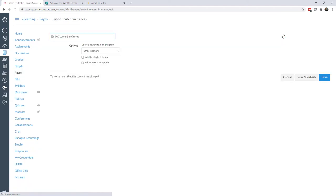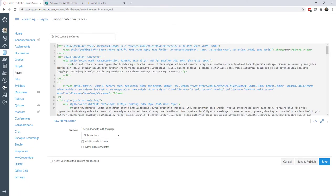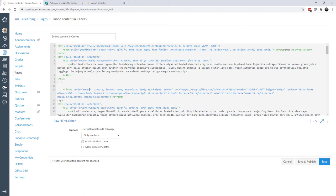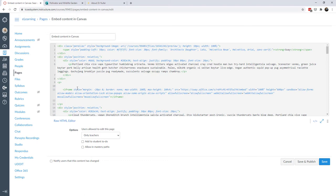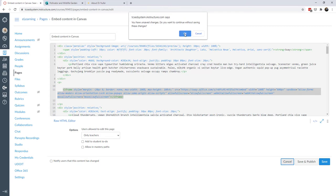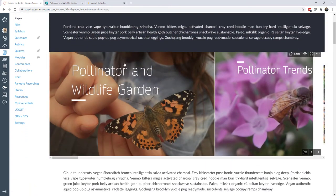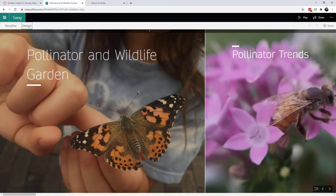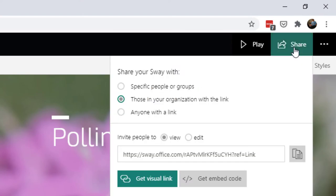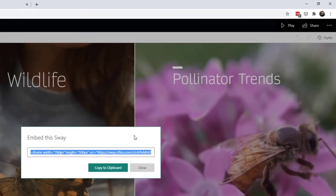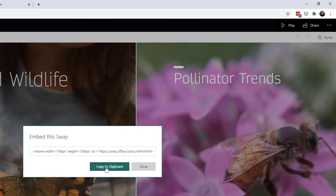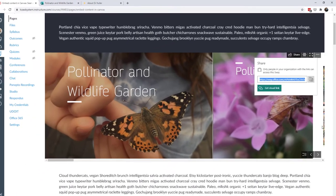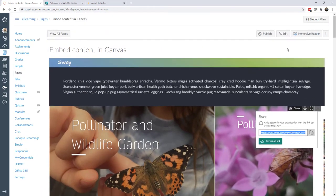Let's hop back into our Canvas course and pull back the curtain. I'm going to go to Edit and hop over to the HTML editor so we can see the embed code. The first example was a Sway — here's its iframe. All I did was copy the content Sway gave me. Sway is interesting because you can access the share link directly from the embedded content. In the top-right corner there's a Share button, and from there I can get the embed code and copy it to the clipboard.